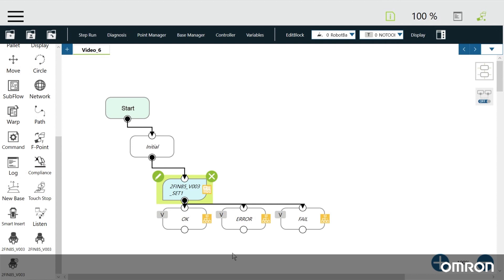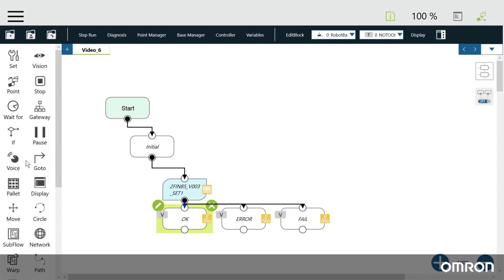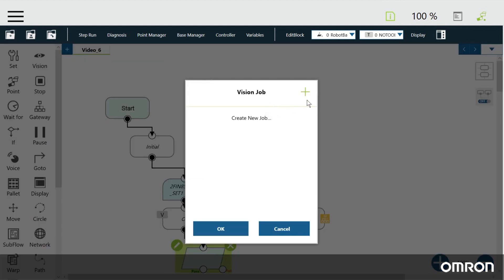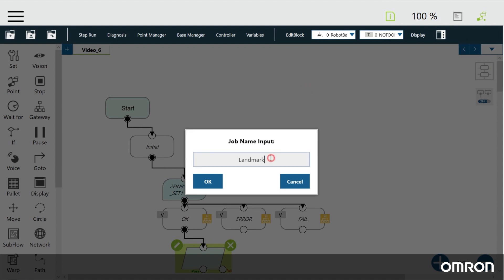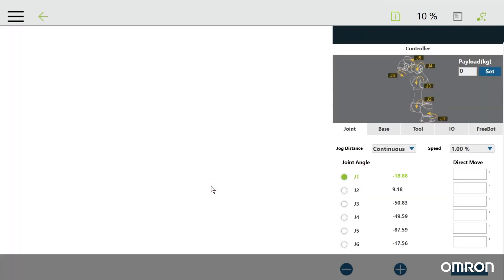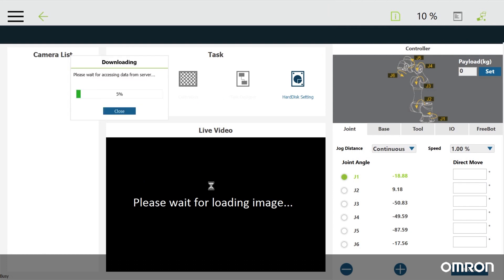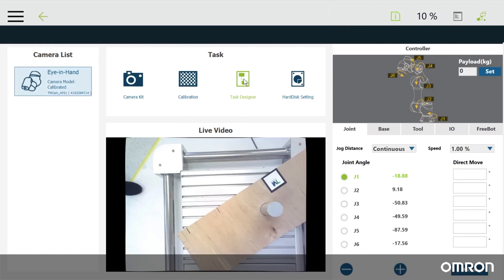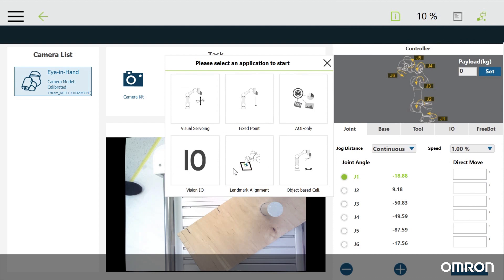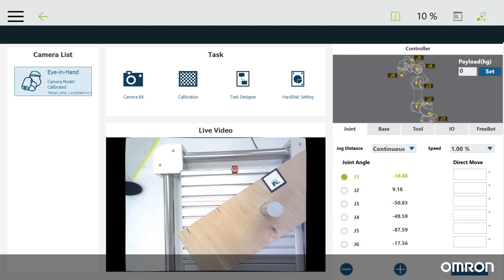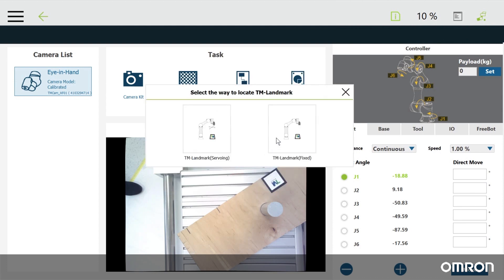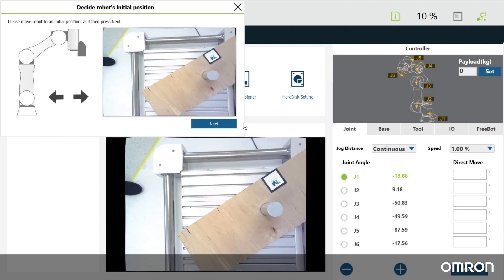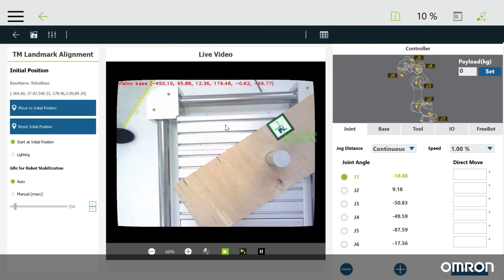Next we'll create a landmark. Create a new vision node after the OK sub node, then edit it and create a new vision job. Name it, then go to task designer and select landmark alignment. For this example, go with the fixed option. Click next. If you like the initial position your robot is in when you see the green coordinates on the landmark, save it.